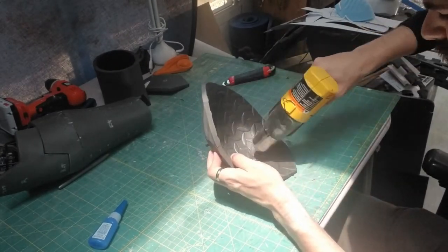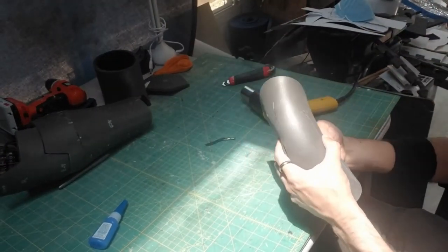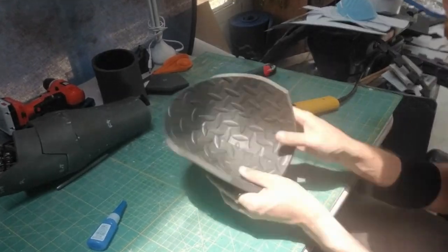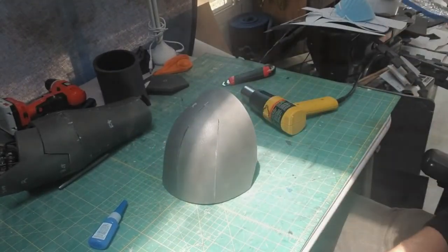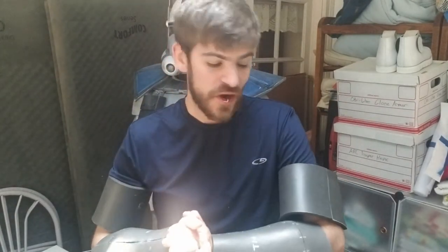I'm going to go ahead and heat form it yet again just to make sure that it gets into the proper shape and it looks pretty awesome.